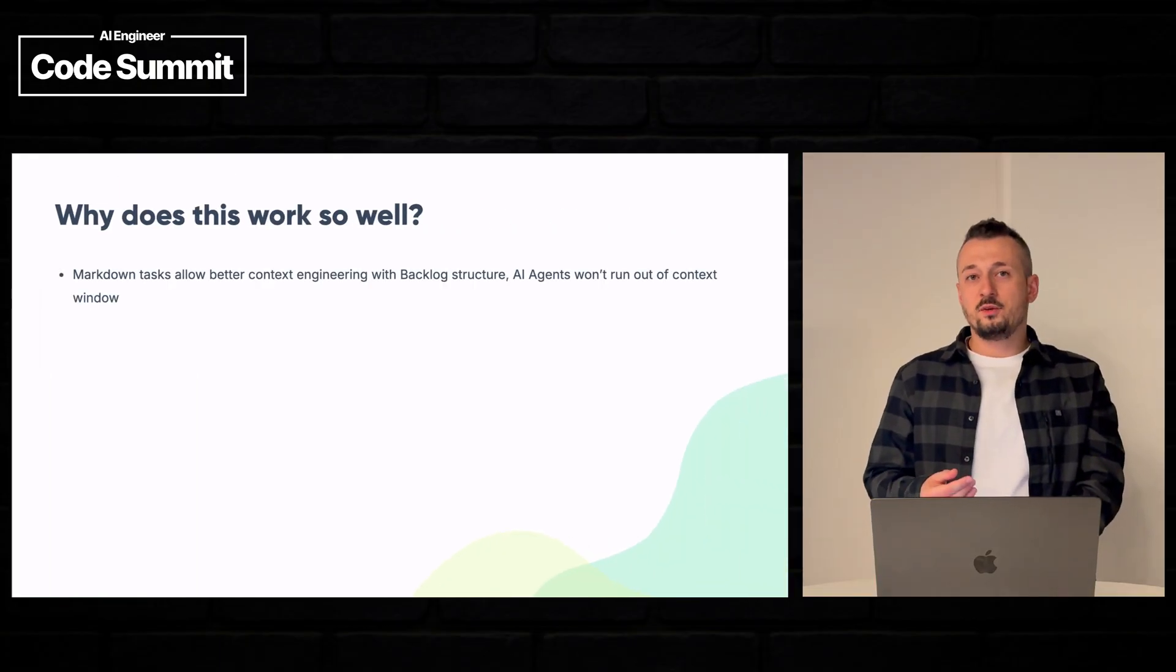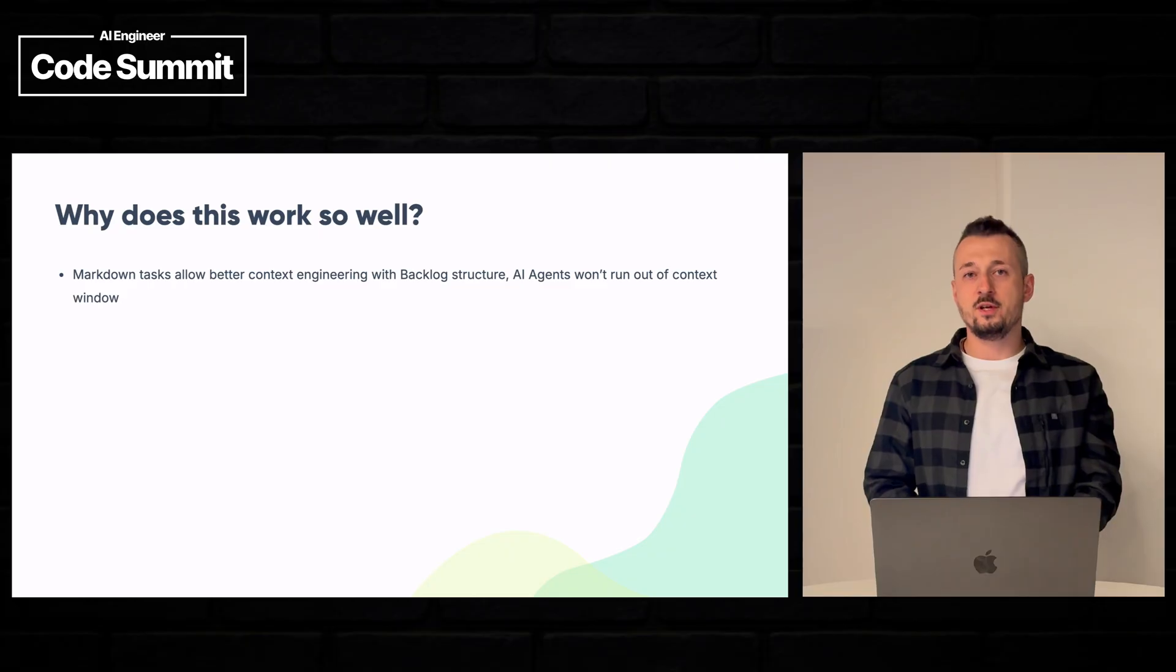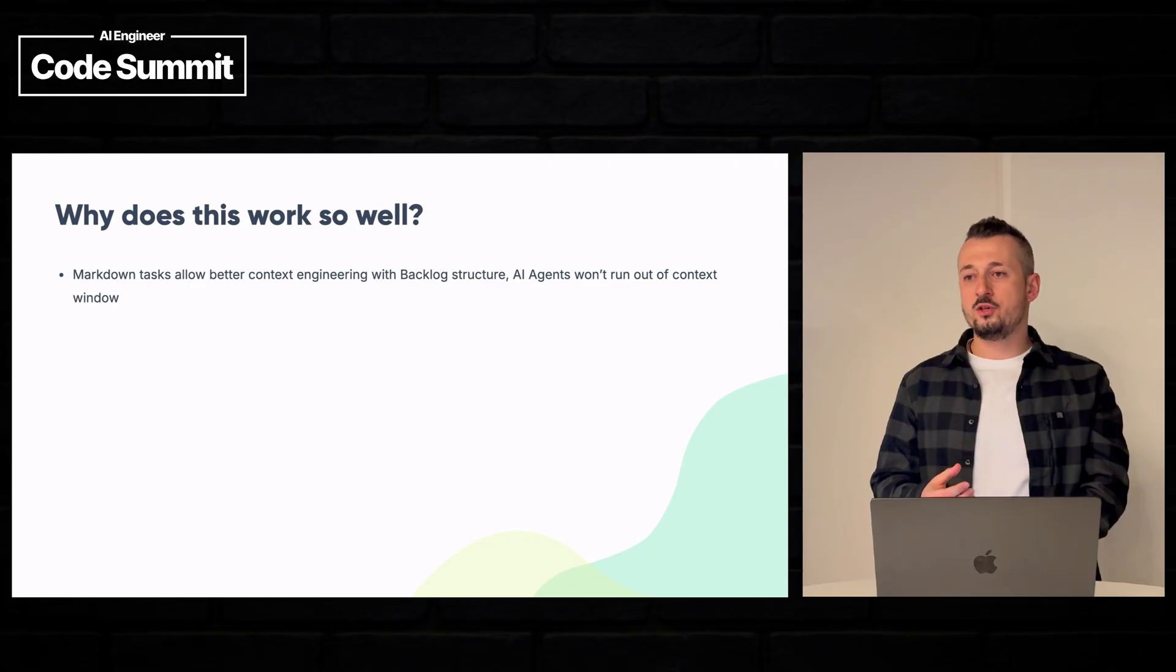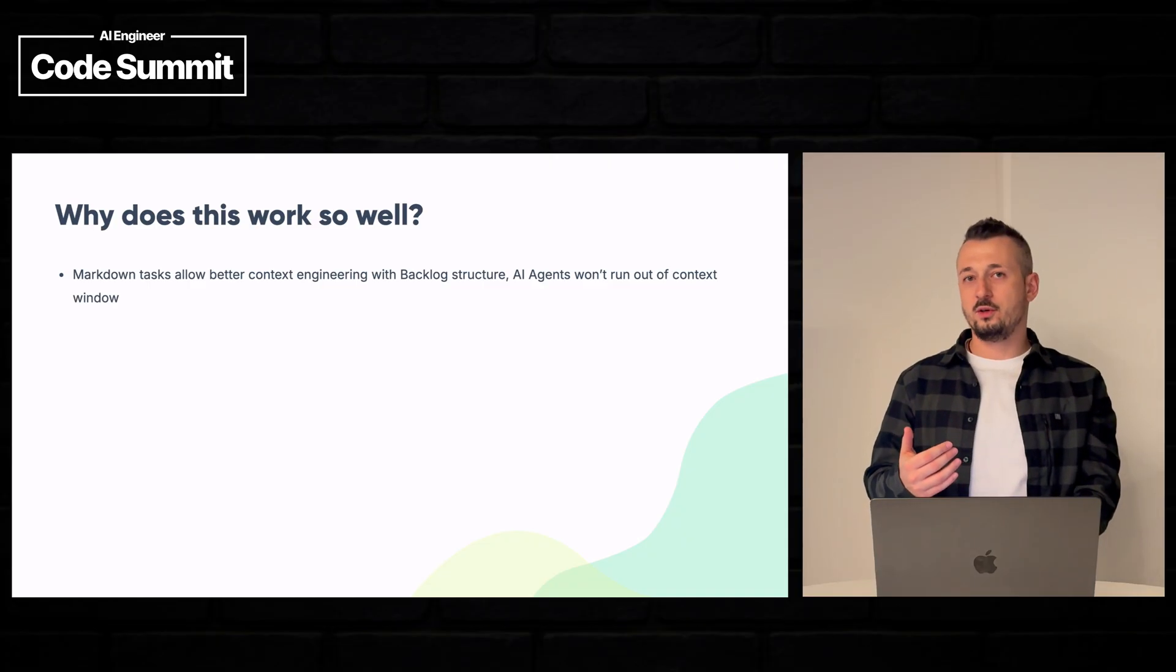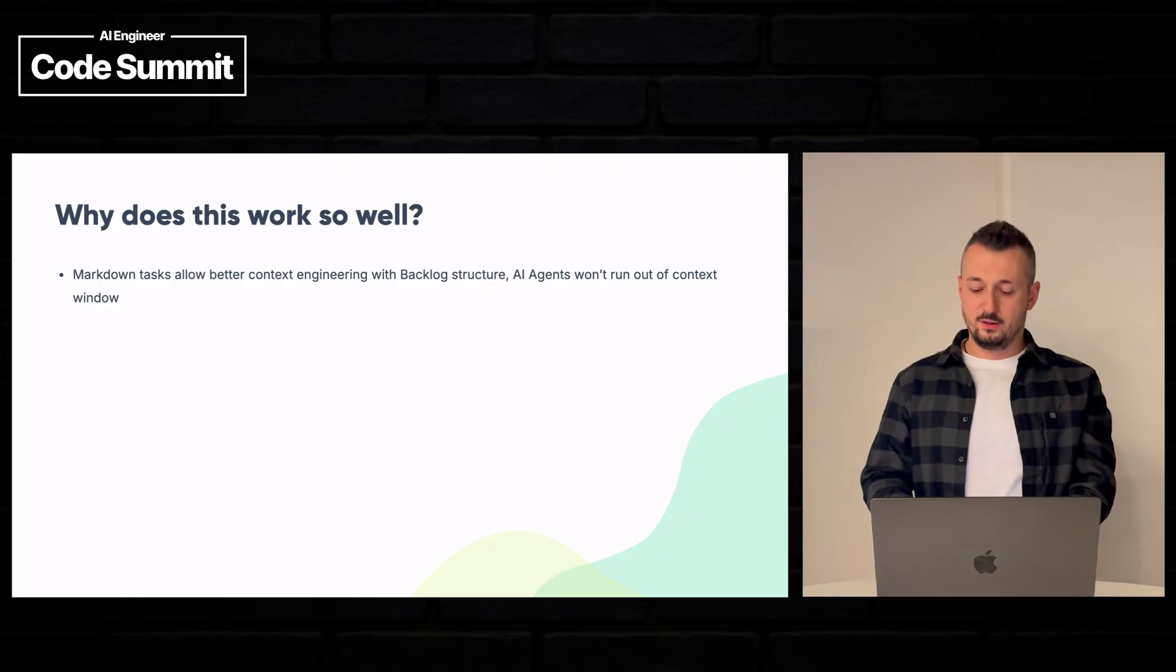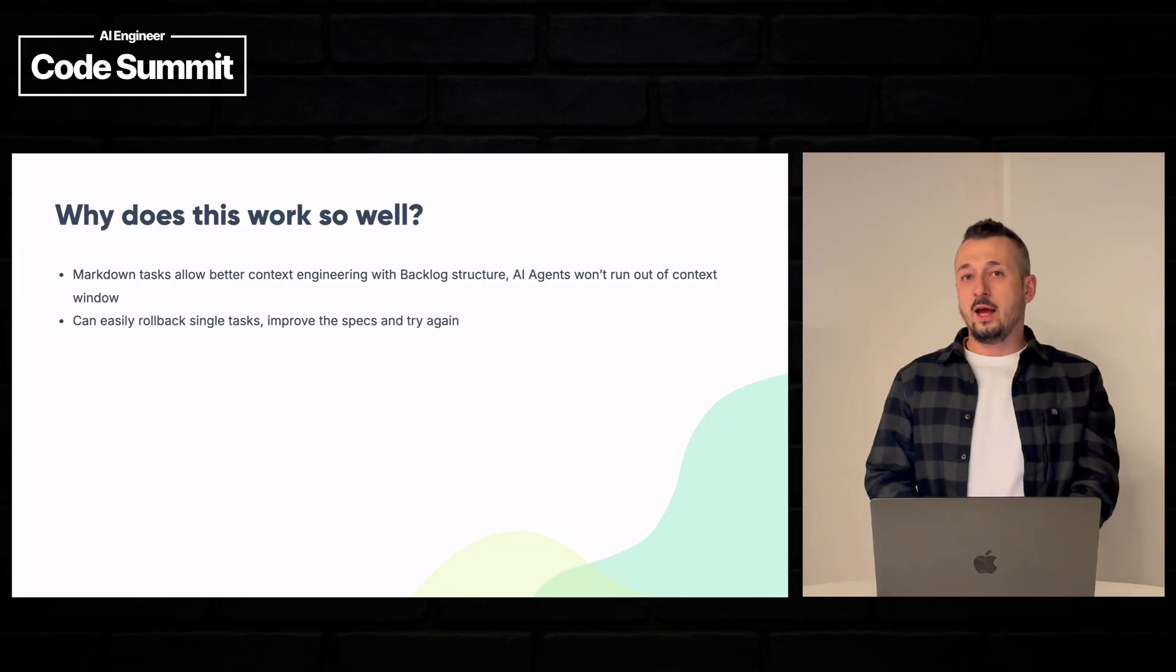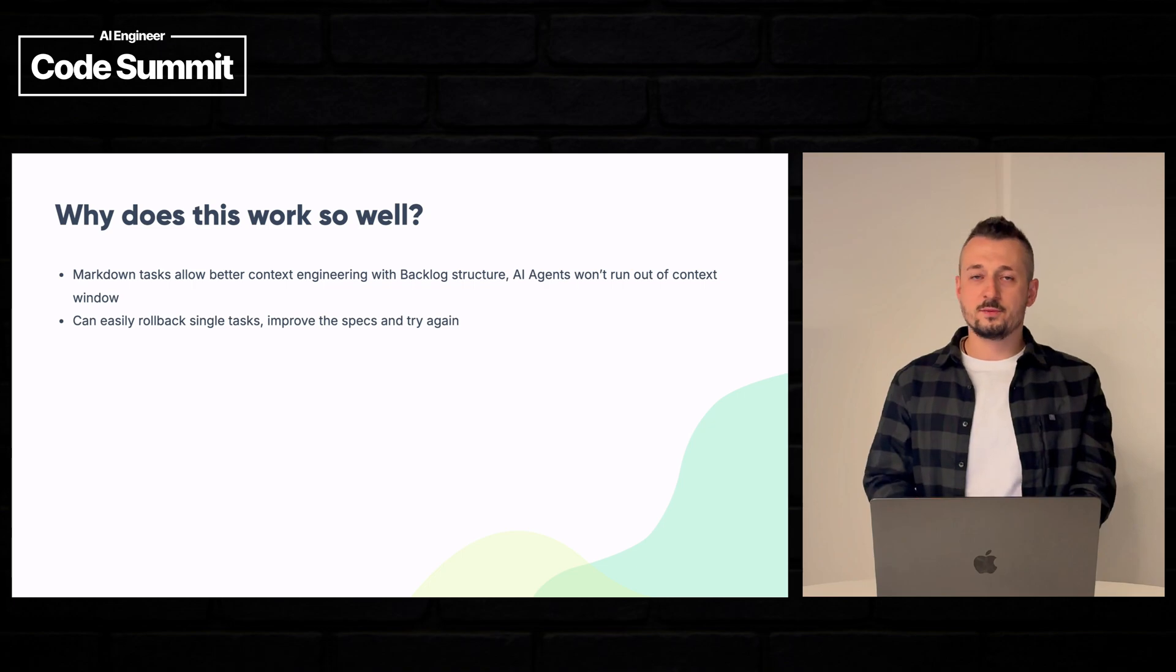Having markdown tasks stored in your repo allows you to do a sort of context engineering, which means you can define how much an AI agent should implement within a single task so that he doesn't run out of their context window and you know exactly what will be implemented. And they don't implement extra features that are not wanted.